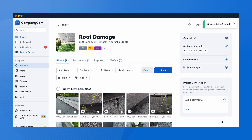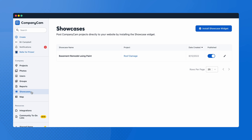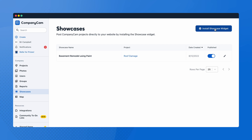The next step is installing the showcase widget on your website. Make sure the widget is installed by someone who is comfortable editing your webpage. To install the showcase widget, select 'Showcases' from the sidebar menu and 'Install Showcase Widget' in the top right corner. You'll find two sections of code to copy and paste in the appropriate spot on your website.